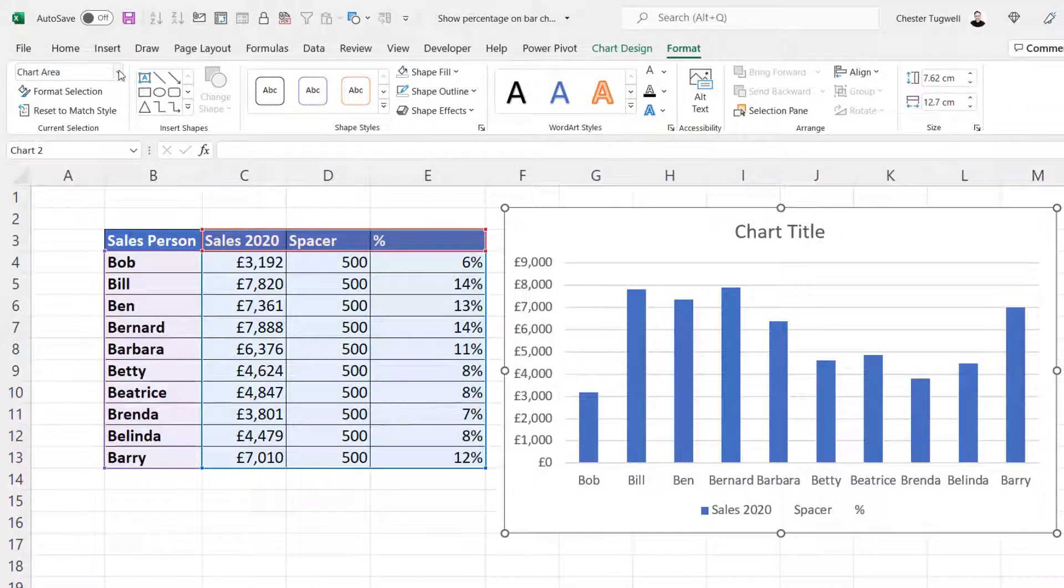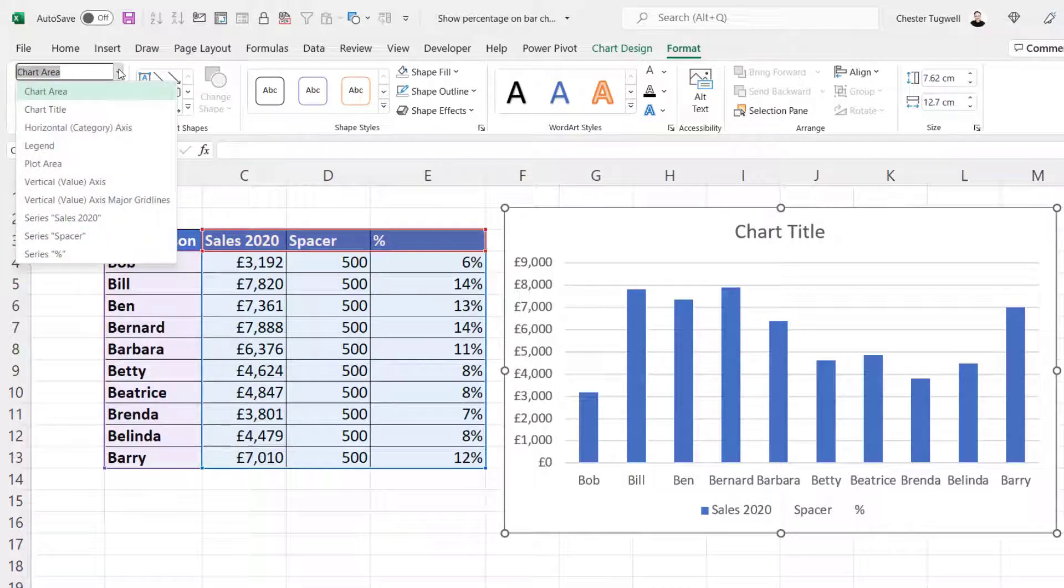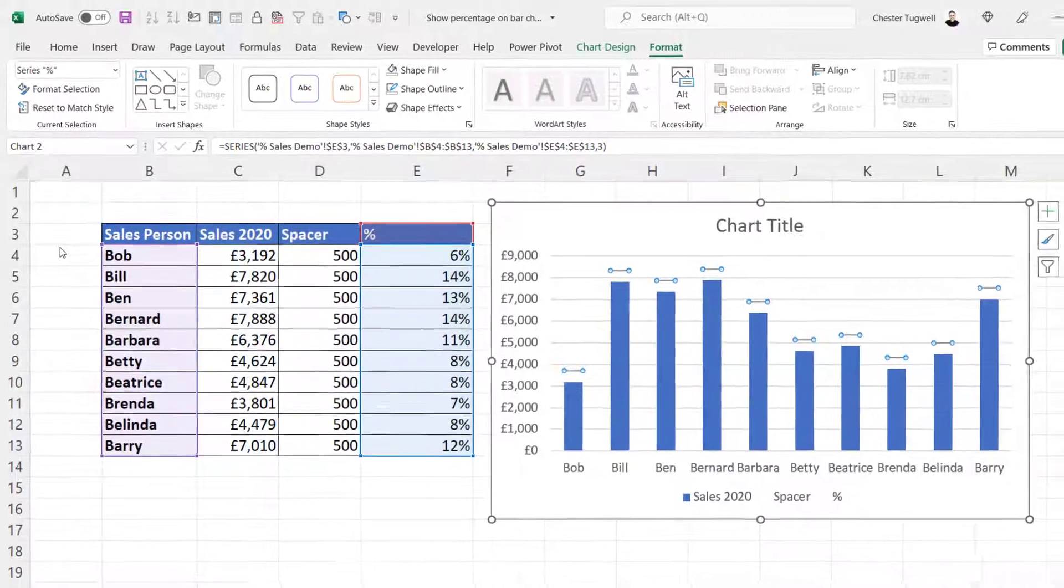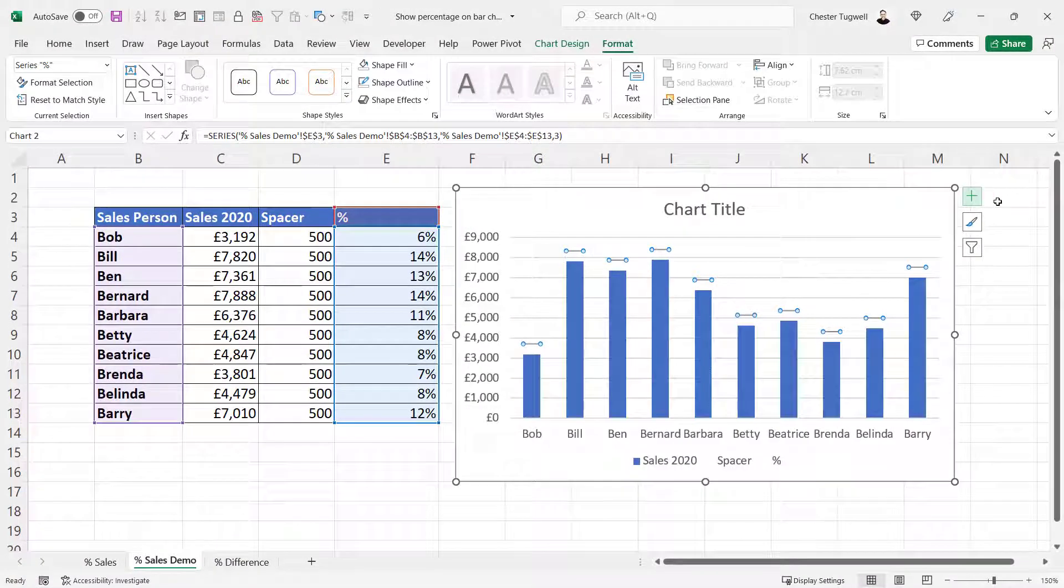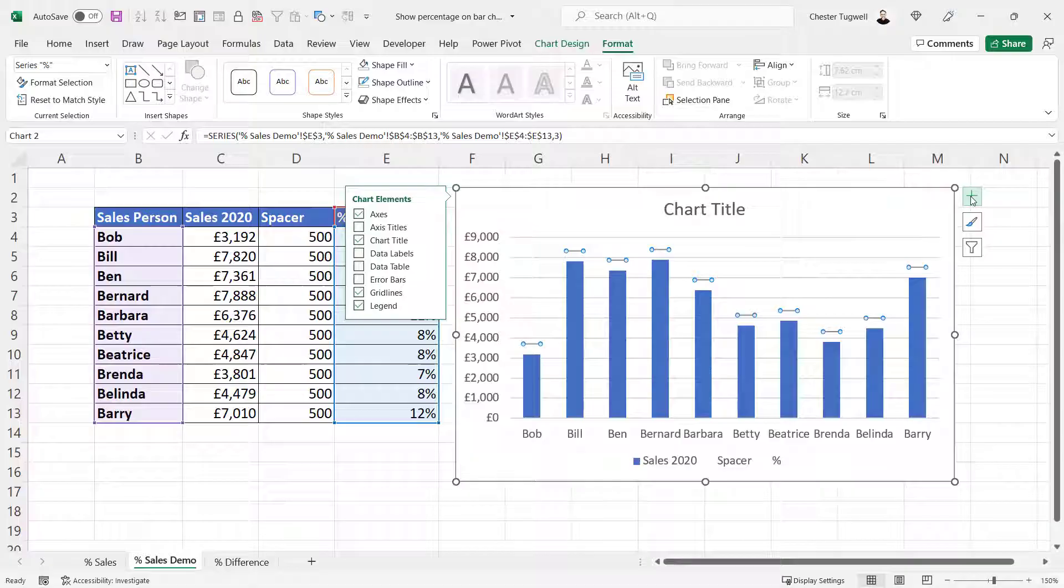Still on your Format tab, go to the current selection dropdown and make sure the series percentage is selected. Then go to the plus button, Chart Elements, top right of your chart.